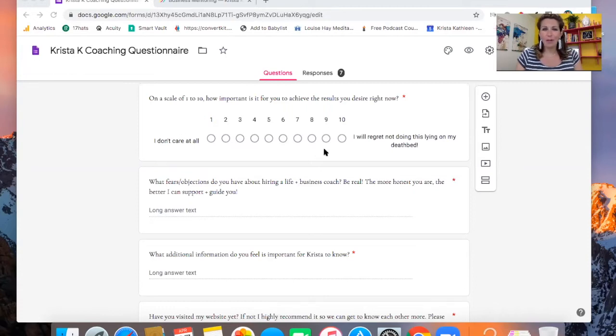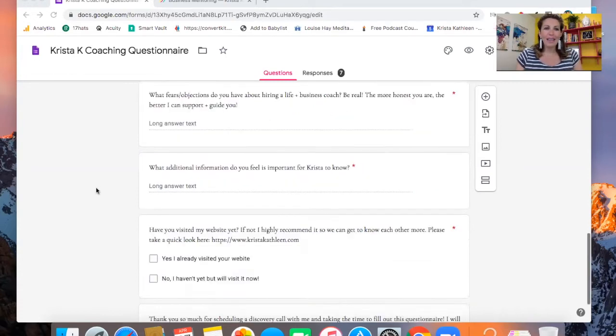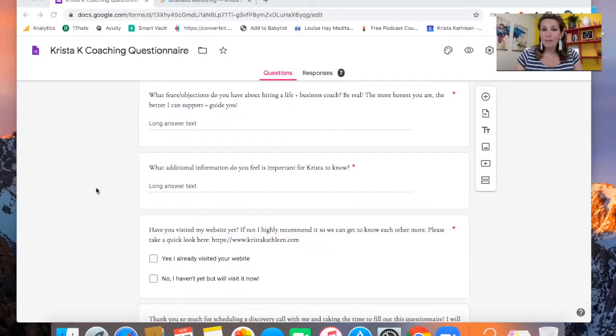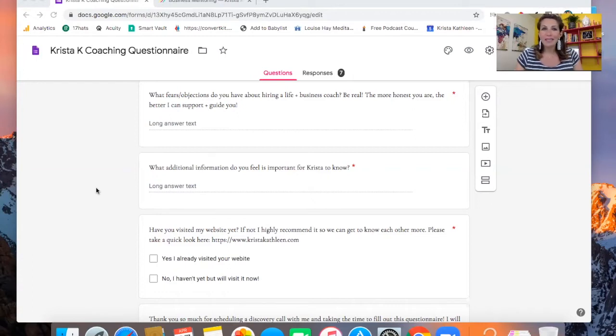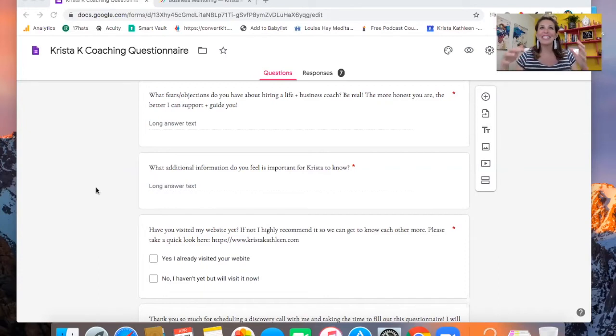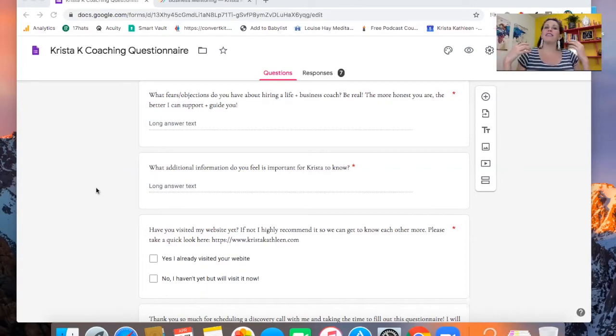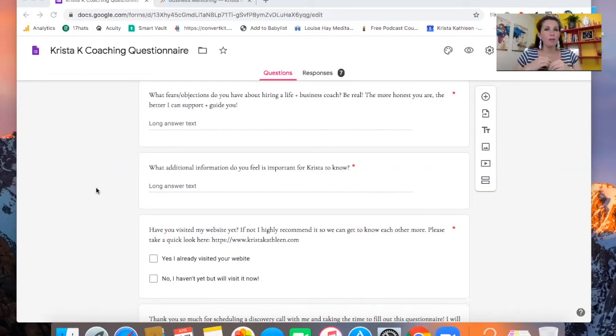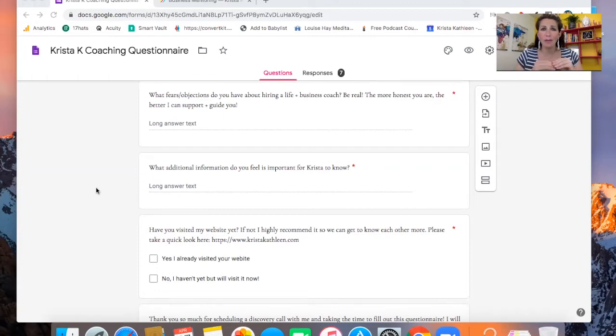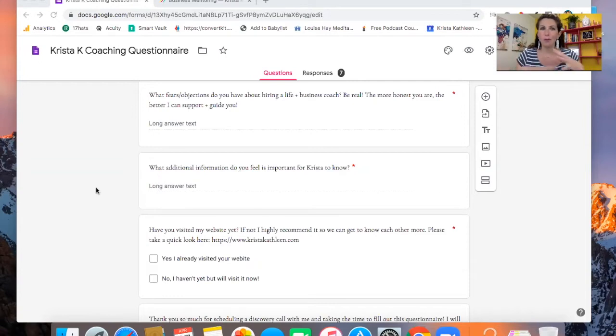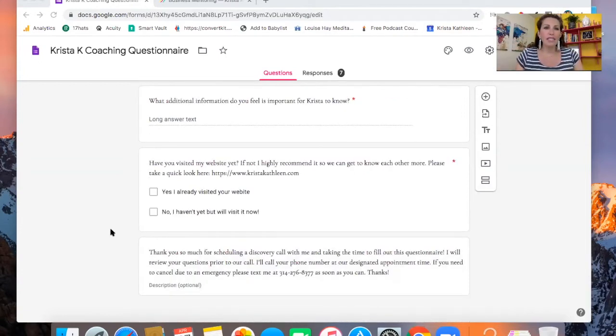Then what fears or objections do you have about hiring a life and business coach? Be real. The more honest you are, the better I can support and guide you. It's good to be up front. It's good for them to be honest up front because most, 99% of the time, there is going to be fears that people have about working with a life and business coach, whether it's the first time they're working with a coach or it's the first time they're working with you.